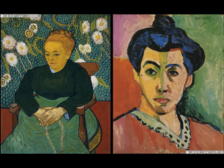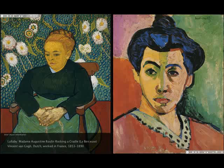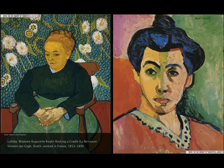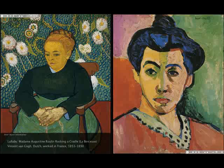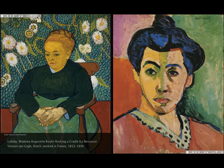Another important precursor for Matisse is the portraits of Van Gogh. When we talked about Van Gogh, we didn't spend much time on his portraiture, but this is a rich and important body of Van Gogh's work — a large series. We can see the emphasis on vivid color, complementary colors, and visible brushwork.